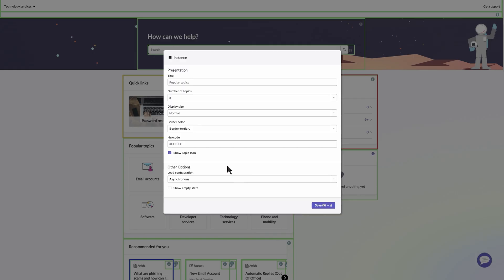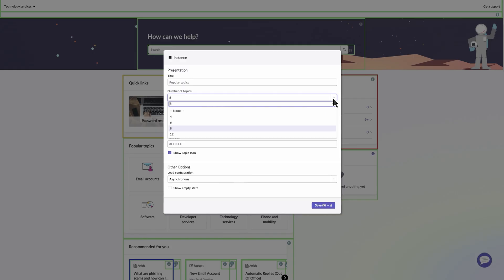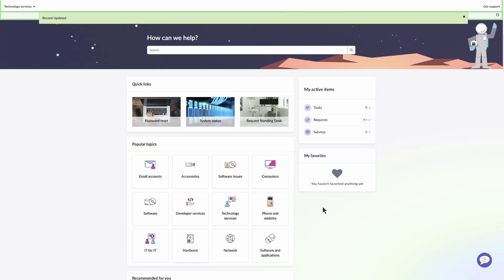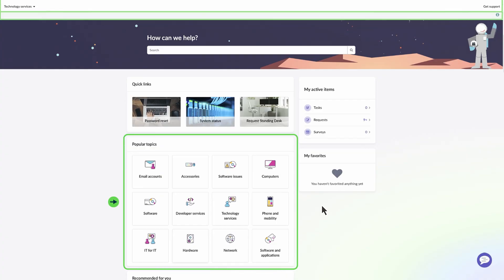From the Instance Options, you can make changes specific to a widget instance, and only that widget instance will be impacted. In this case, we'll increase the number of topics that appear in the widget to 12 and save the changes. The changes are now reflected in the Portal.